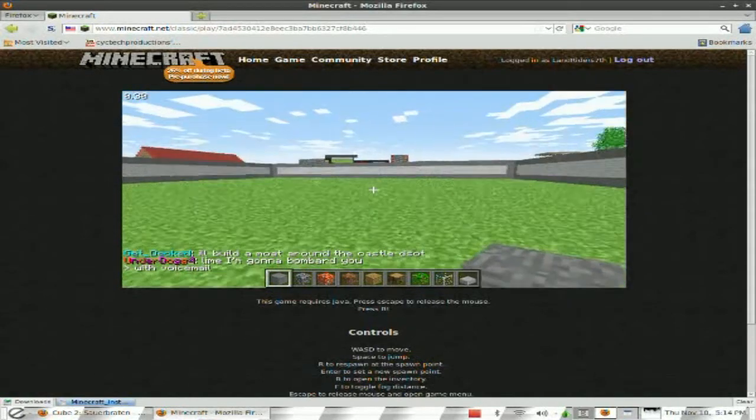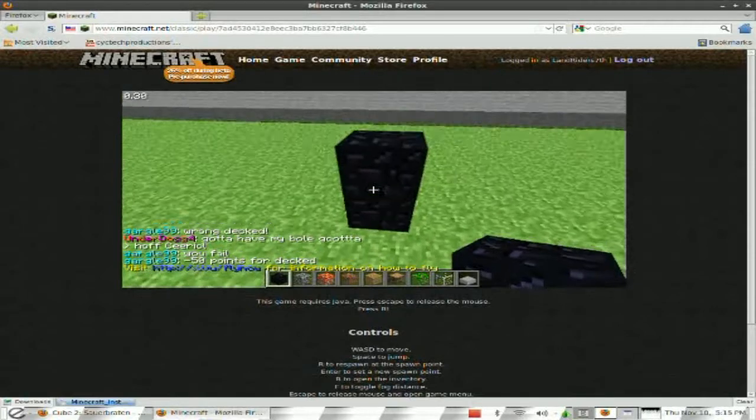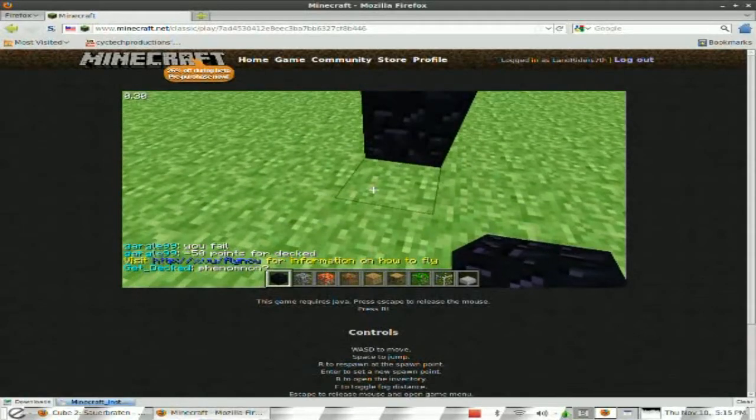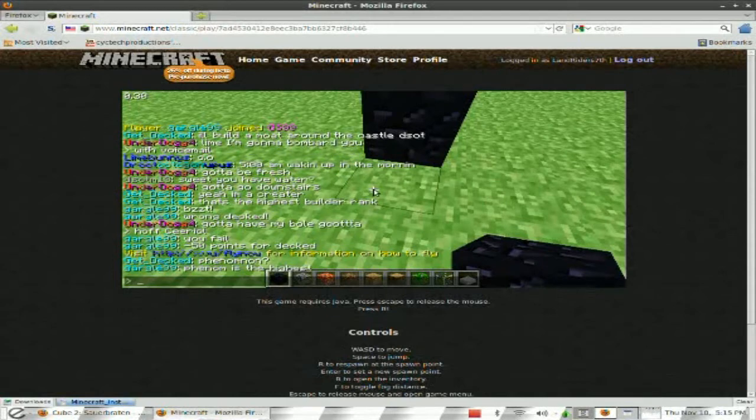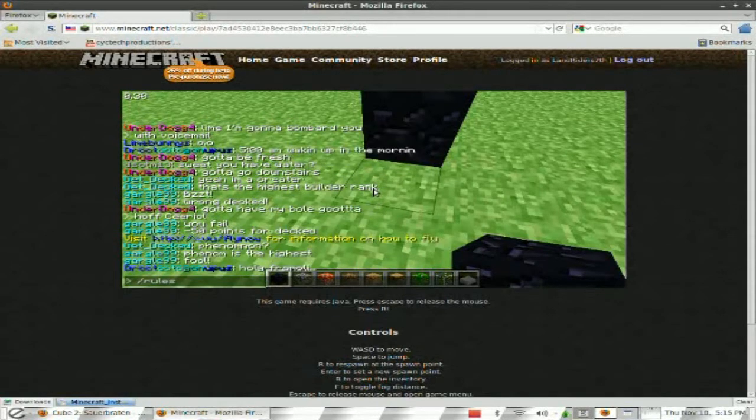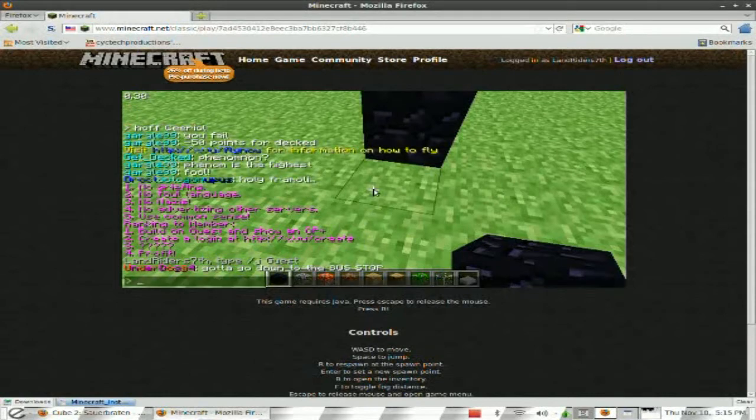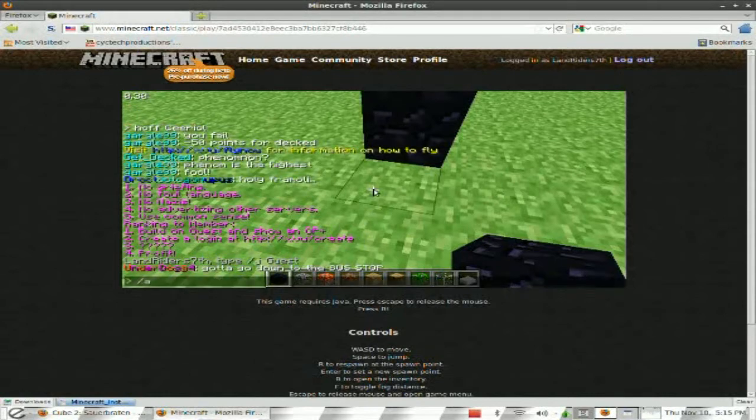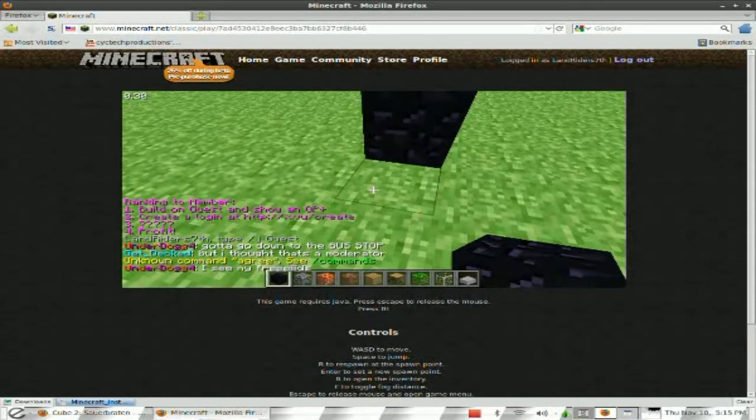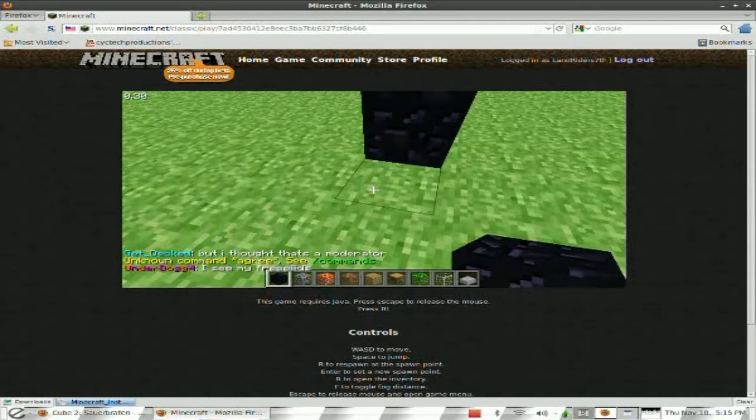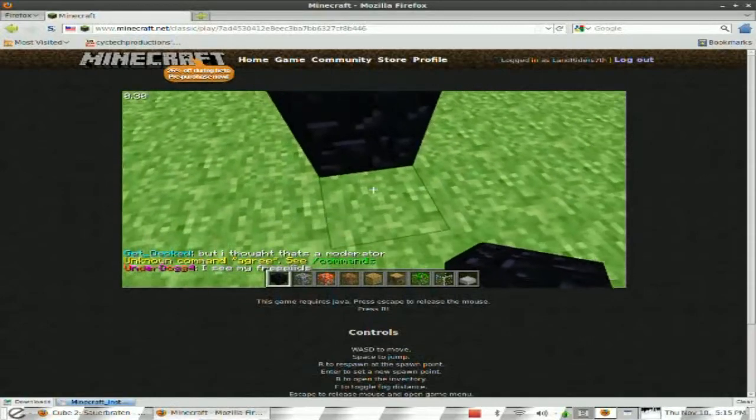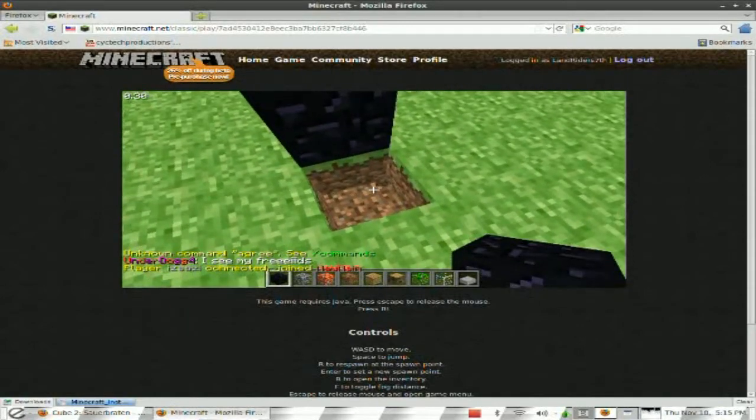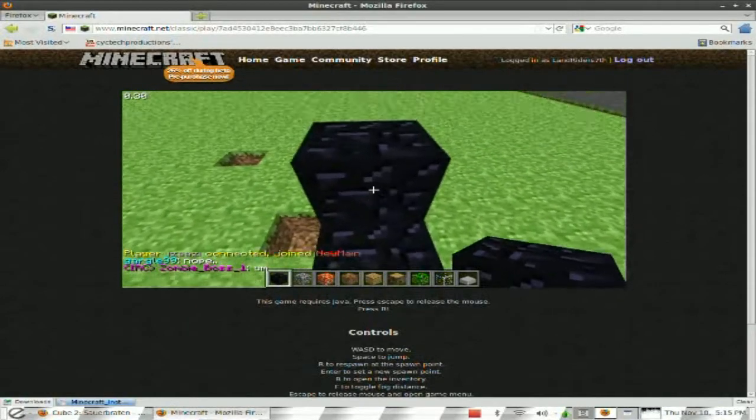I'm gonna find a good spot to build. Let me try something here. Of course, you gotta type in rules and then agree. What? Dang it. That didn't work. Anyways, I gotta put that... I'll deal with that later.